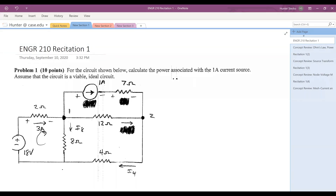Hi everyone and welcome to Engineering 210 recitation. Throughout these first few weeks we're going to be working on some problems to help prepare you for the quiz. These are real former quiz problems, so make sure that you're paying attention as we go through and taking a look at some of the strategies that we're using so that you can use them for your own circuit solving techniques.